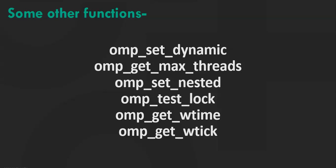ompSetNested enables nested parallelism. ompTestLock. This function attempts to set a lock but doesn't block thread execution.